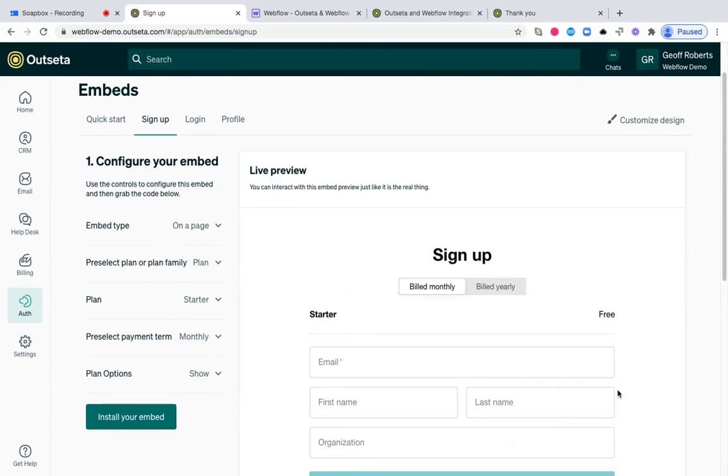That's the process of integrating our signup, login, and profile widgets. If you need any help with this at all, please email us at support at Outseta.com. Thanks so much.